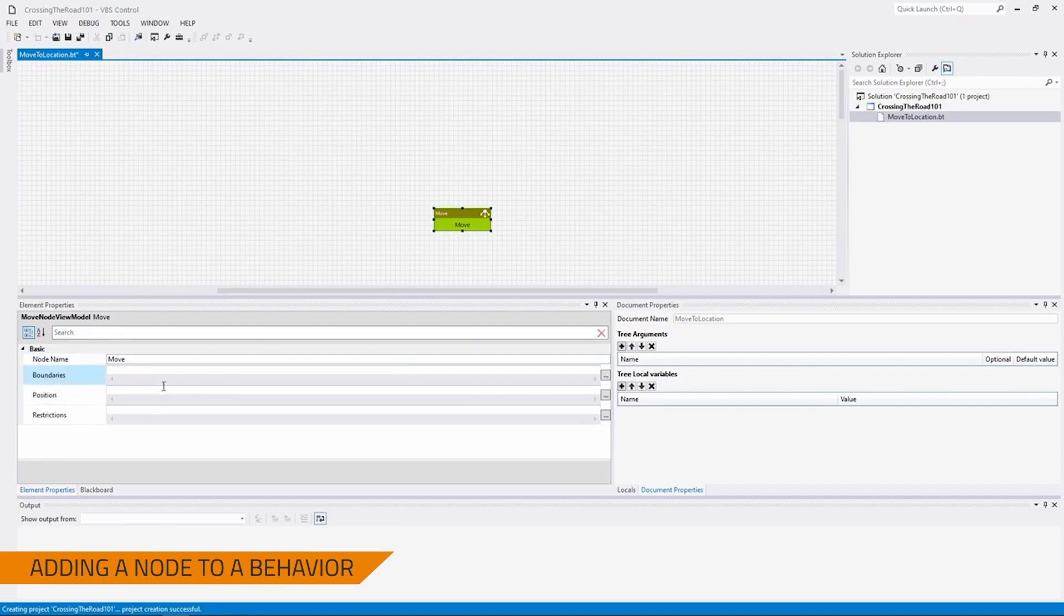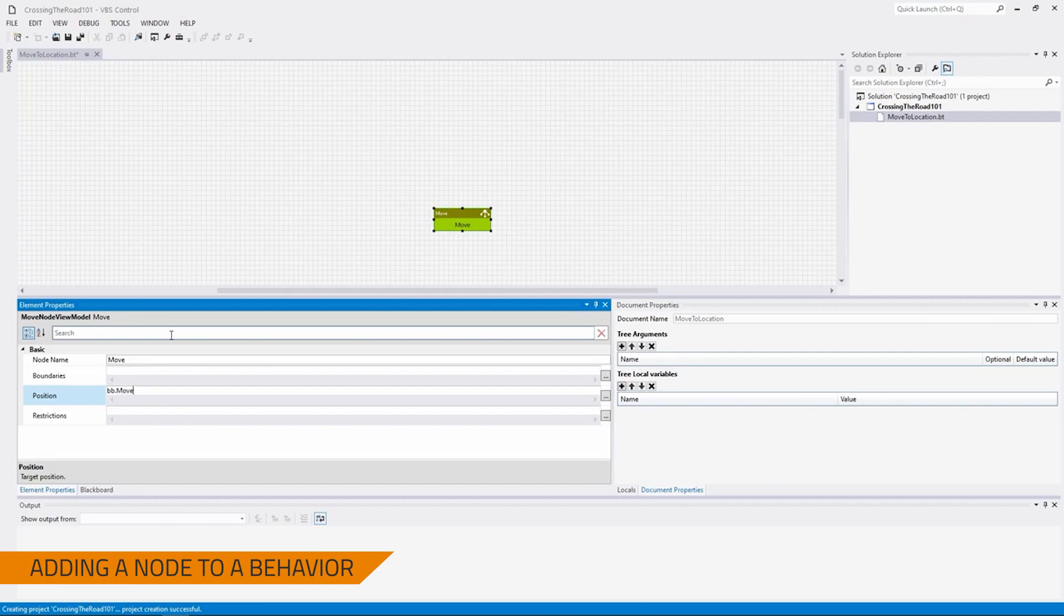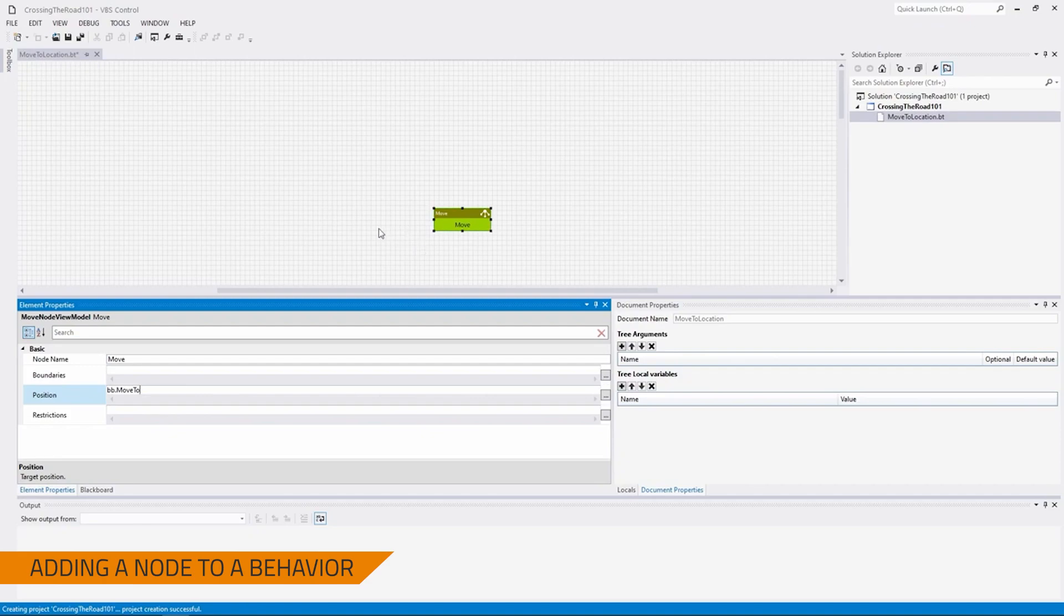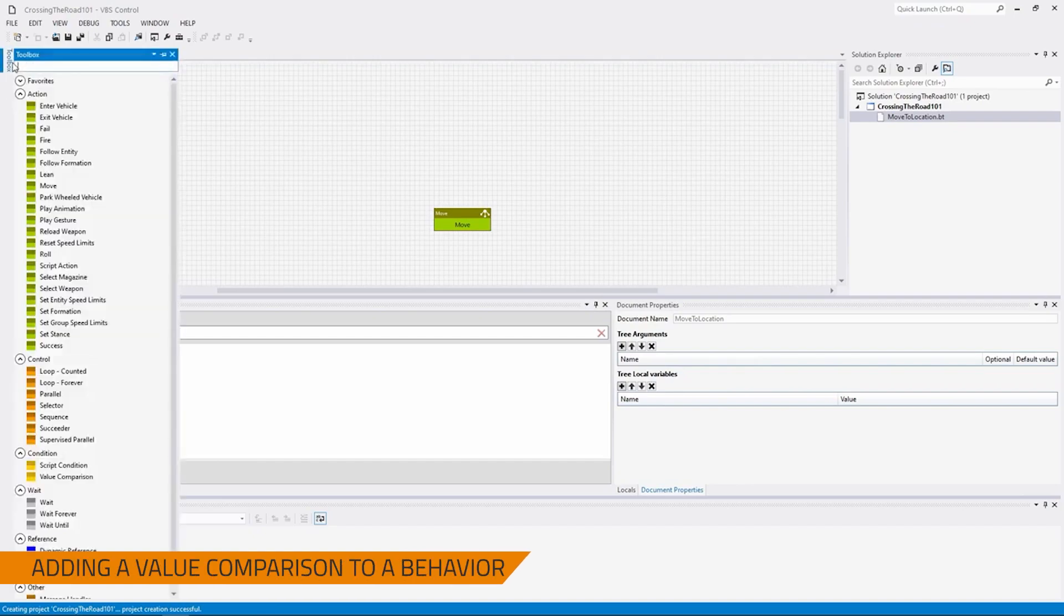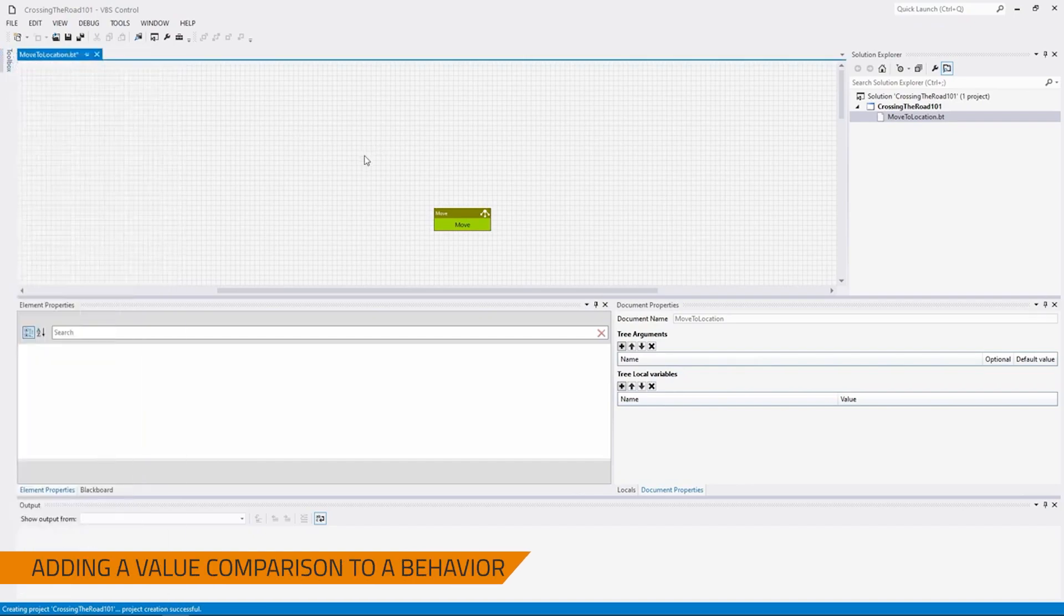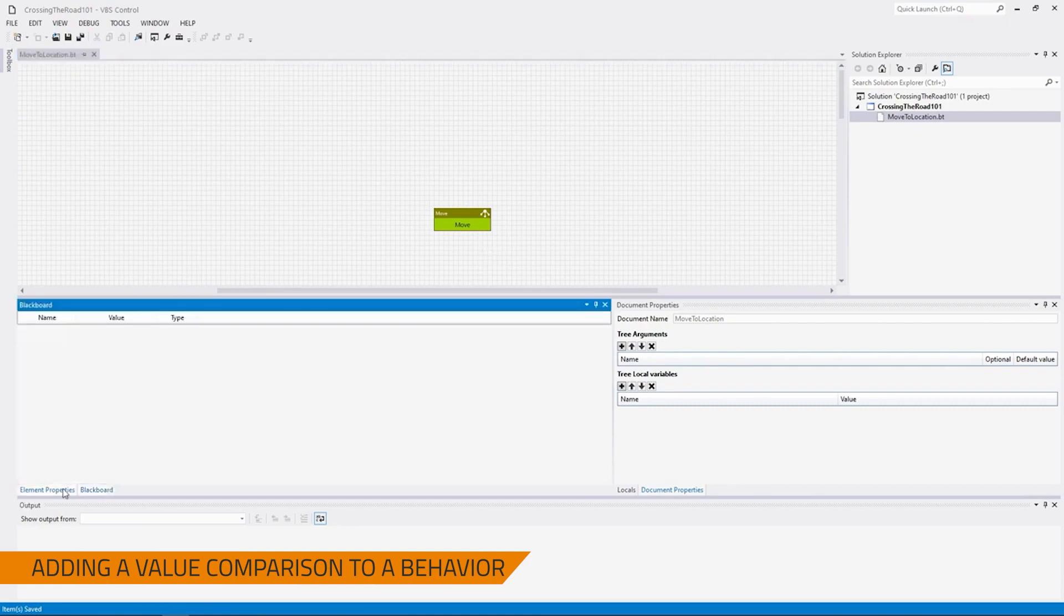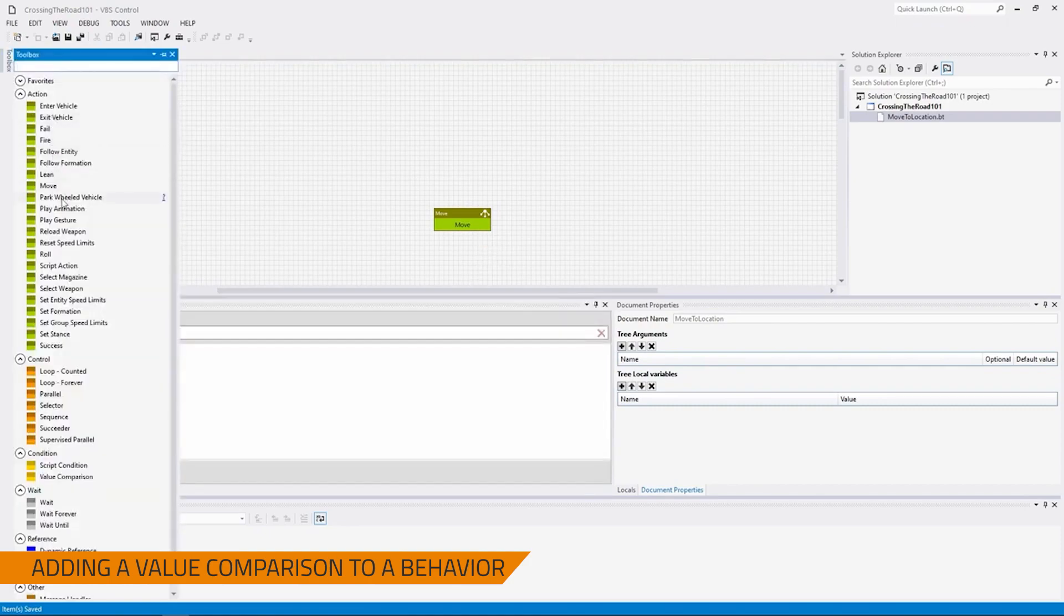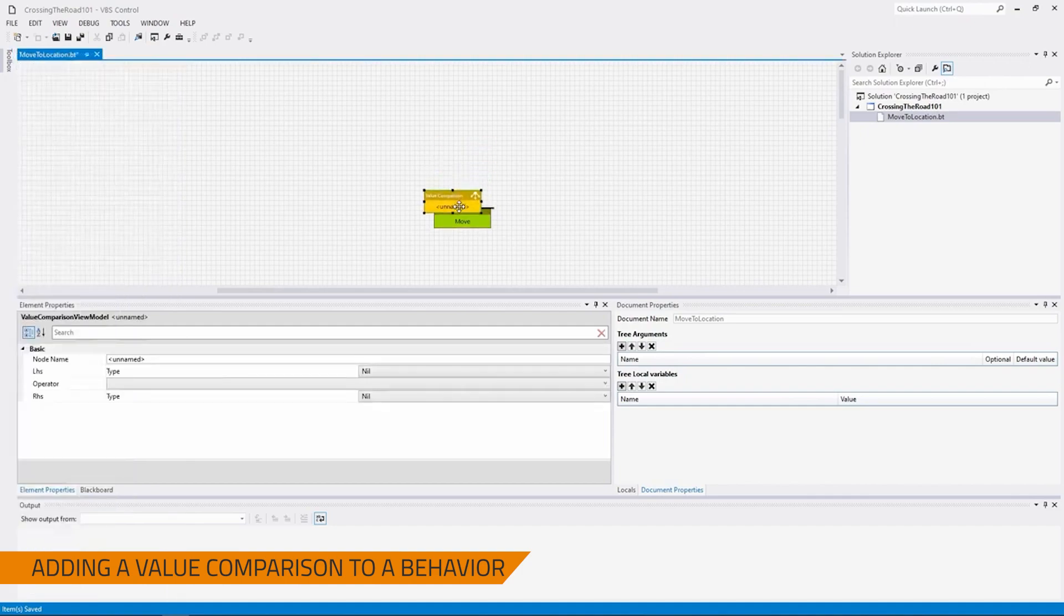Now that we have a move, we're also going to establish where we want it to move. So in the Position box under the Element Properties, we're going to set this to the Blackboard variable of Move to. BB dot is the short form of Blackboard. So this is how we reference a Blackboard variable with the name Move to. And if we were to save this and this is just how we had it, then this would spot errors until we set that Blackboard variable to something. So to make sure that we don't receive any errors, what we're going to do is we're going to actually grab a value comparison.